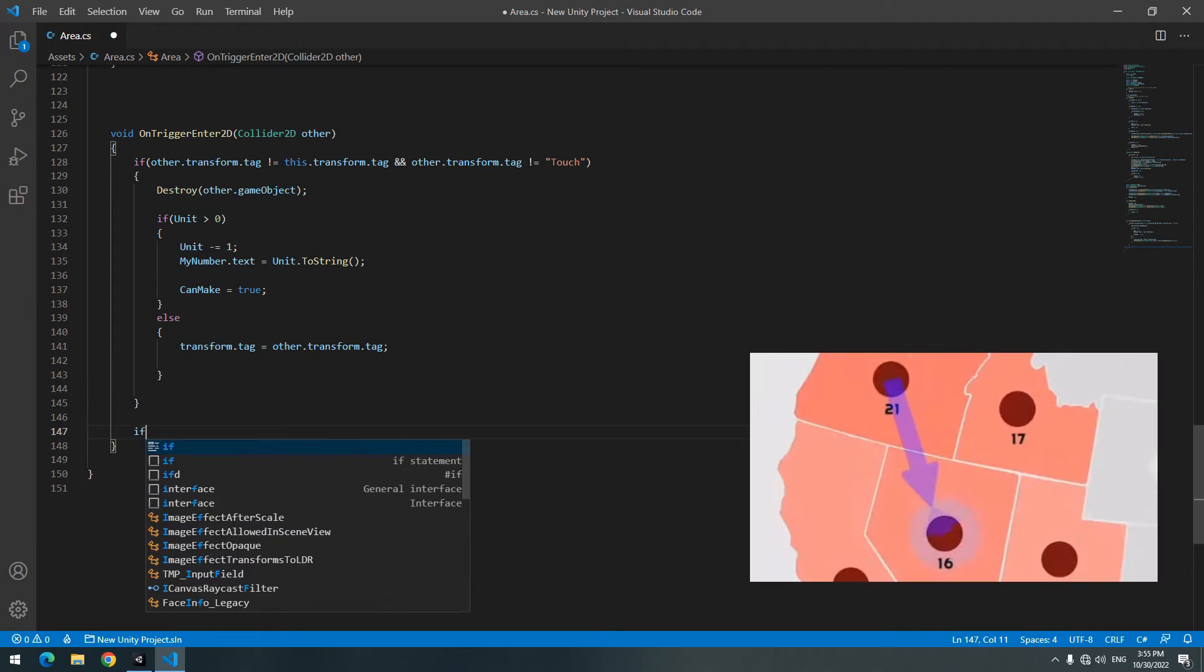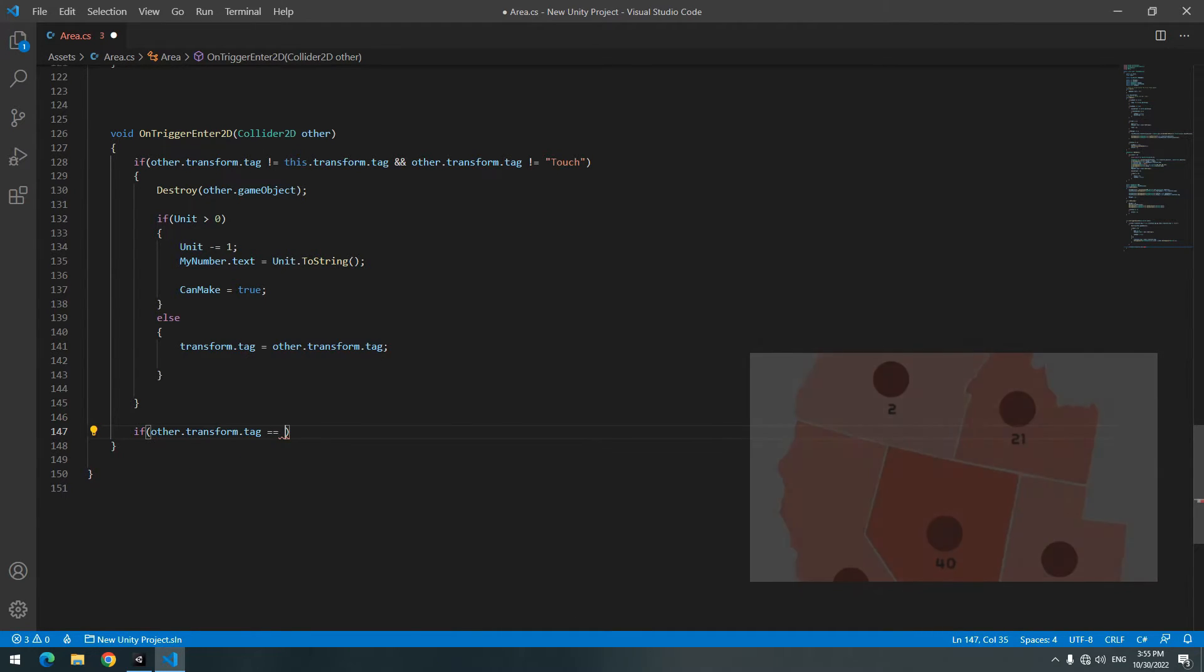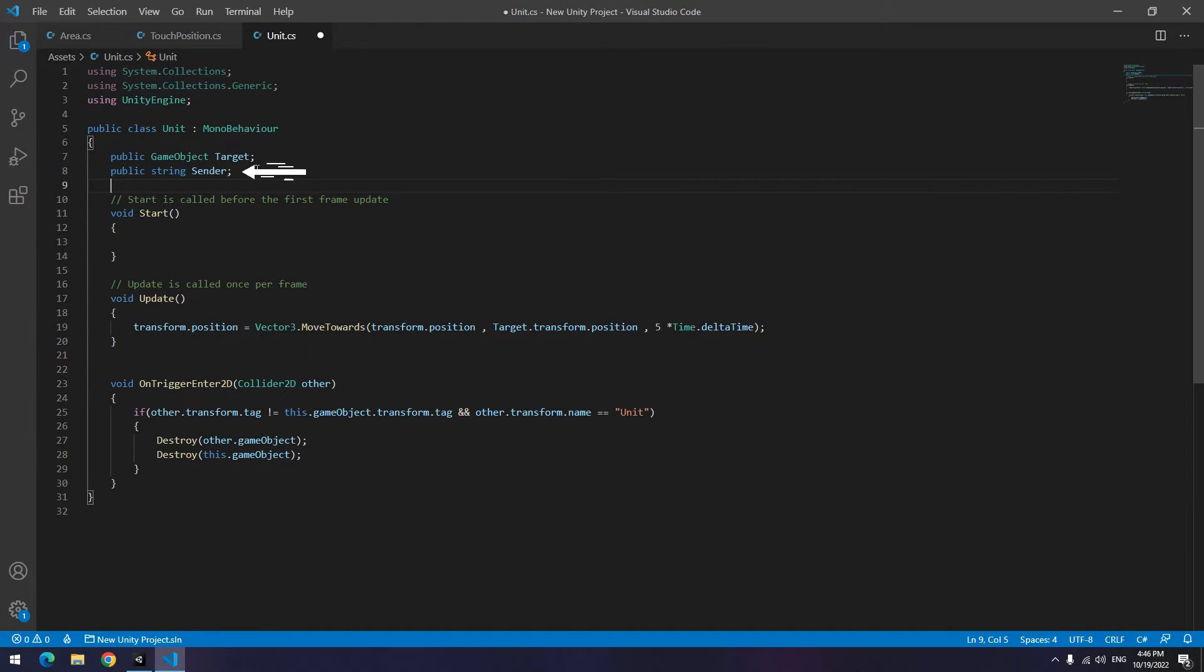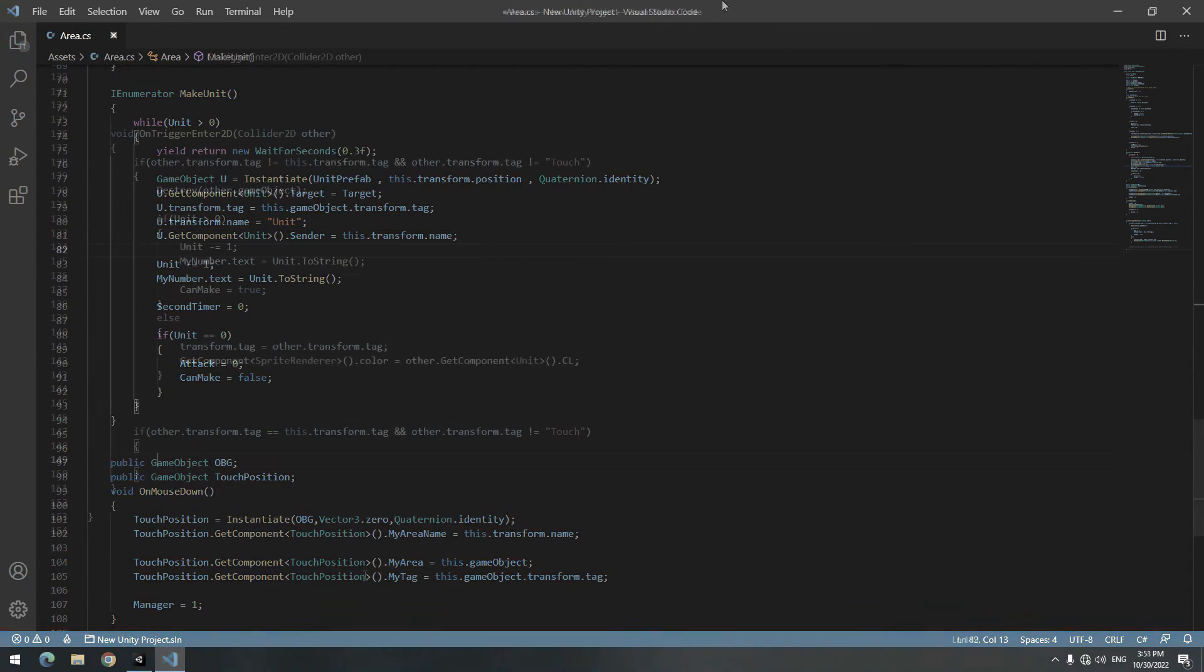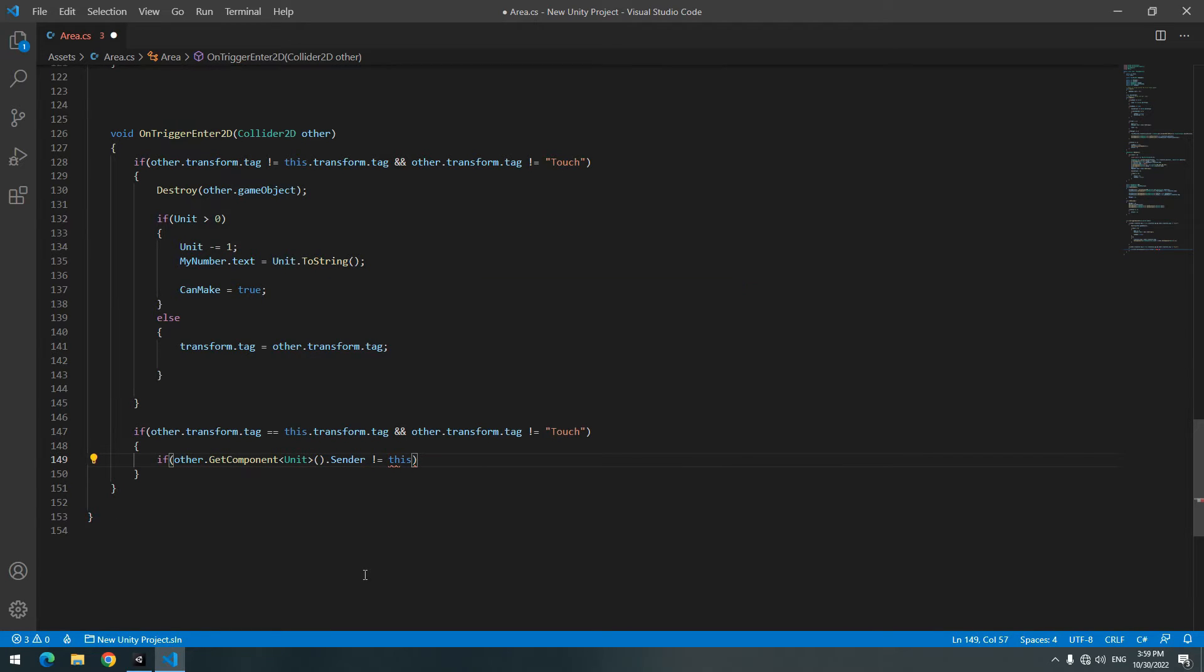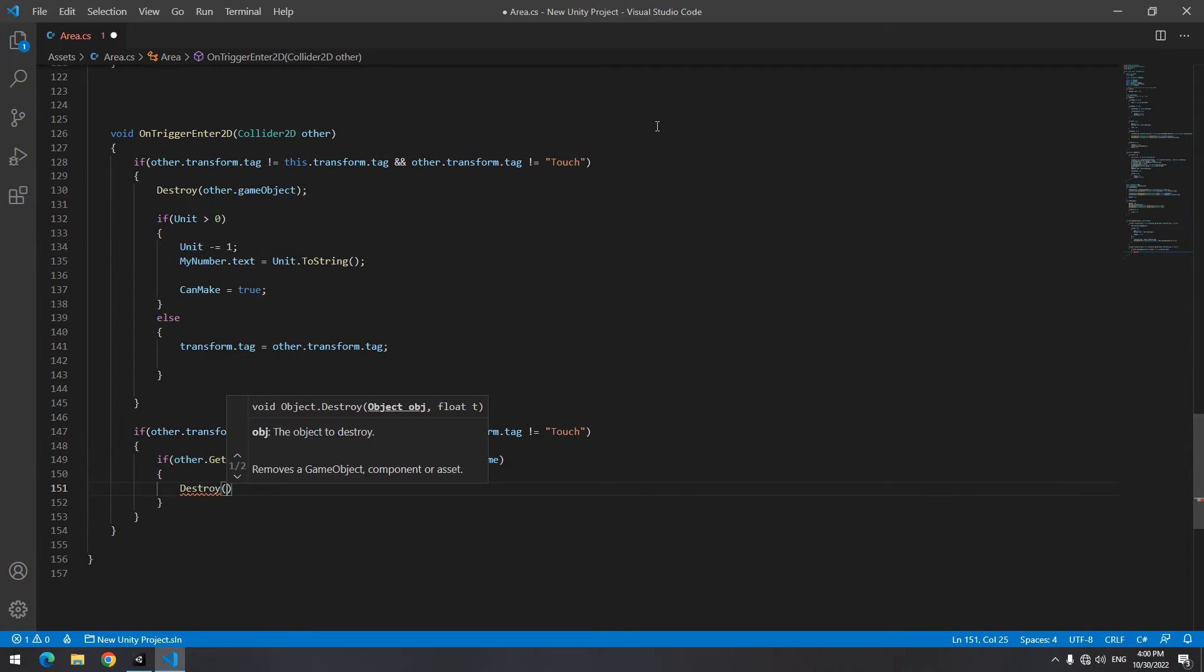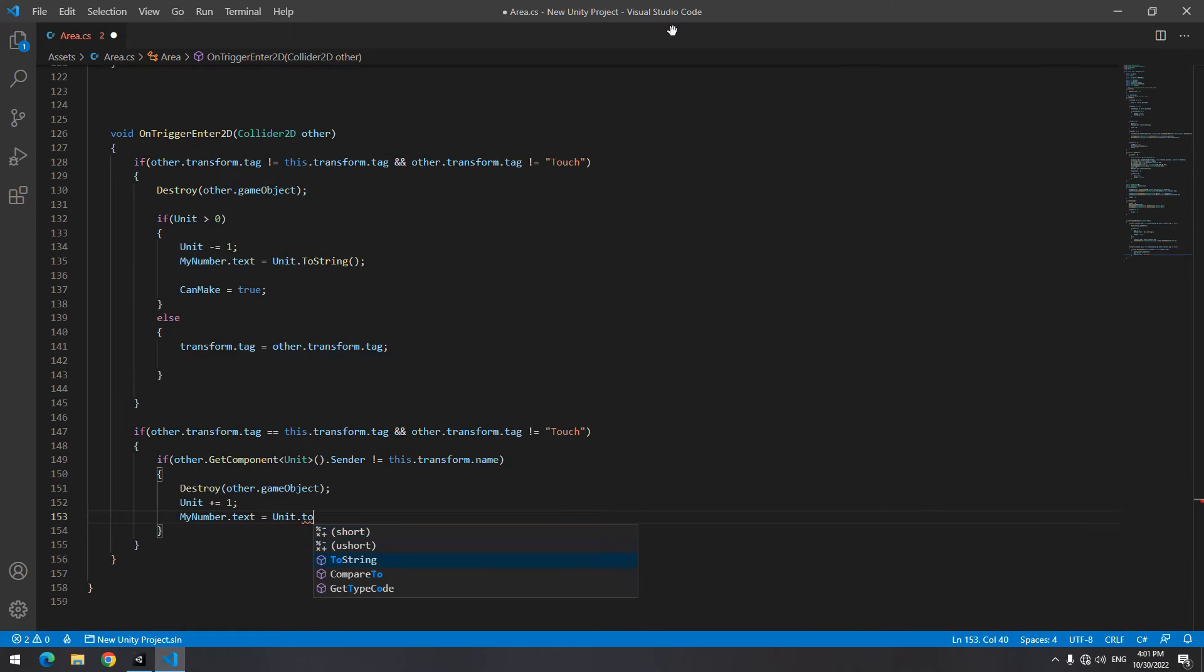Another point is about sending units to friendly areas. For this in area script, add collision section. Write if tag of what you collide was friendly tag and its tag wasn't equal to touch. Run commands. Before it, in unit script, define a string called sender. Till you can put name of the area which sends these units. So you must go where you instantiate units. Equal the area name to this sender. Come back to area script again. Where you defined new if. Write in it if sender of unit that you collide was not equal to name of this area. Why? Cause an area can only help friendly areas, not itself. In if body destroy units and by any destroy increase units number by one. Display them and set canmake to true.